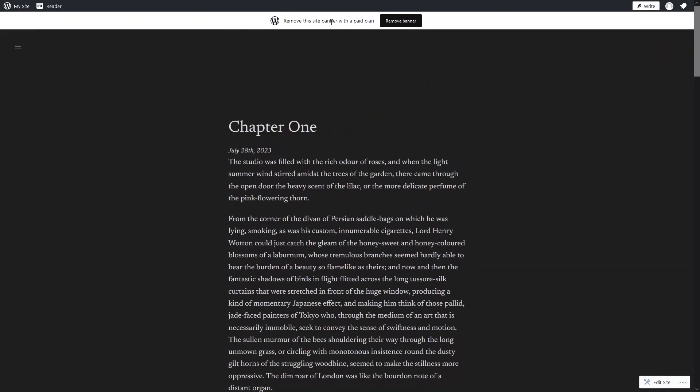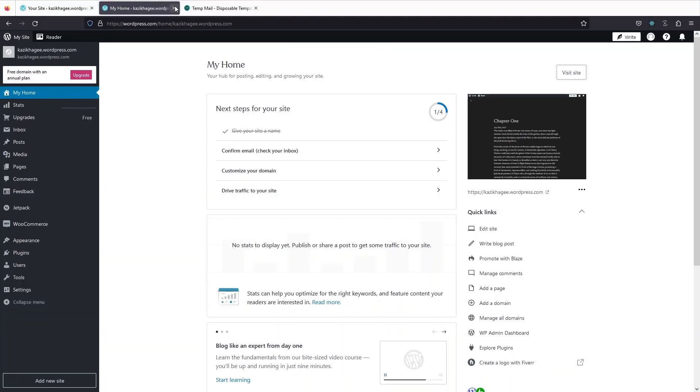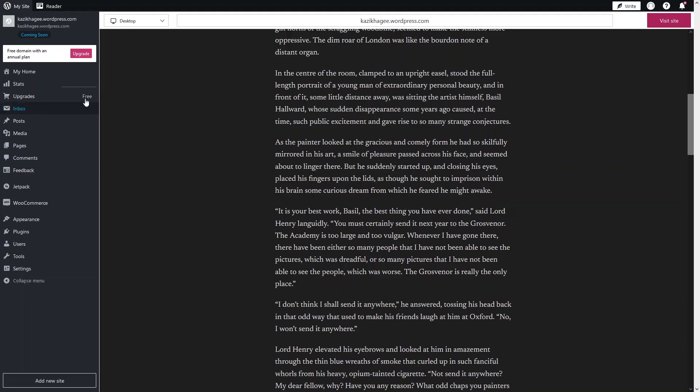If you want to remove the banner, you have to go with the paid plans. Now let's go back to the dashboard. In the dashboard, as you can see, we have Home and Stats, and we can upgrade here. We also have the Inbox.